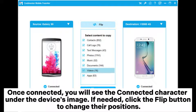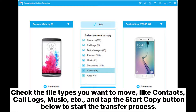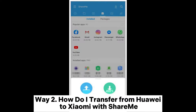If needed, click the flip button to change their positions. Check the file types you want to move, like contacts, call logs, music, etc., and tap the Start Copy button below to start the transfer process.